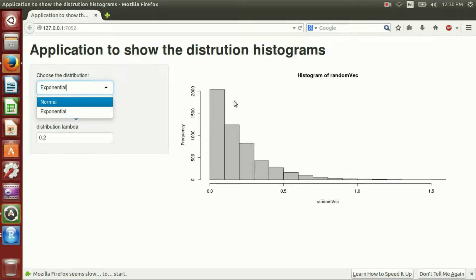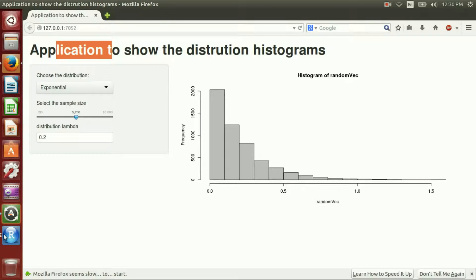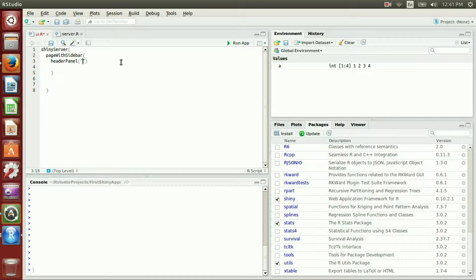This type of application — which has a header, a sidebar, and a main panel — is called pageWithSidebar, and its components are called headerPanel, sidebarPanel, and mainPanel. Let's go ahead and start writing our codes. First we should tell RStudio that we will have a pageWithSidebar, and inside it a headerPanel with the text 'My First Shiny App'.